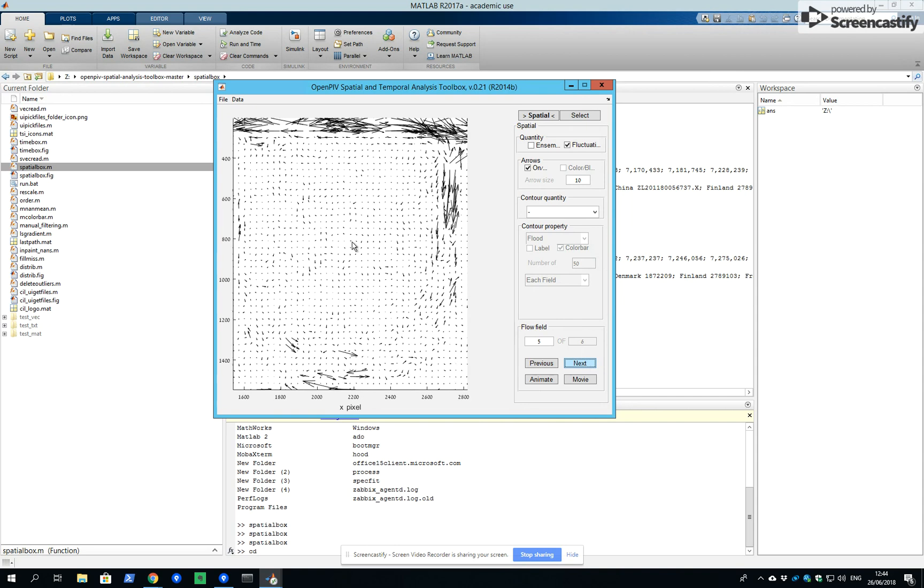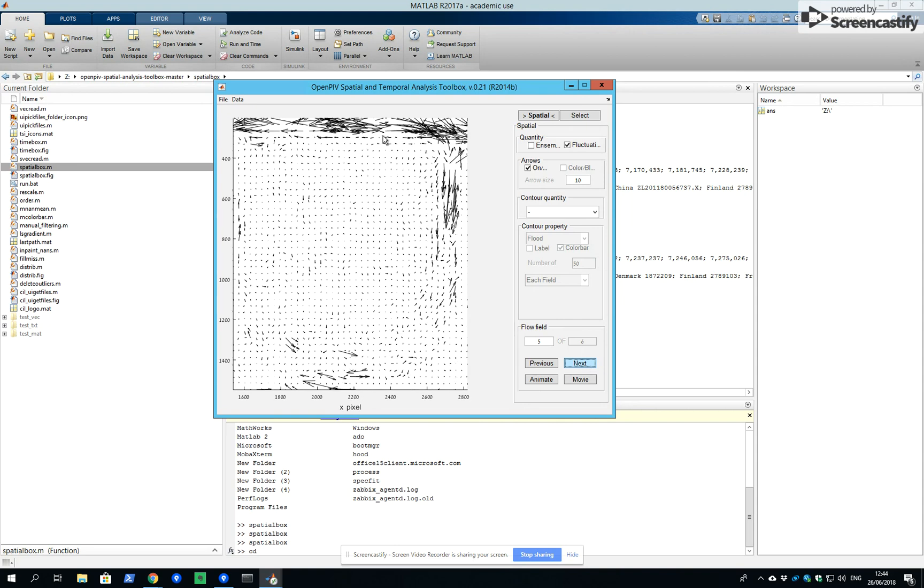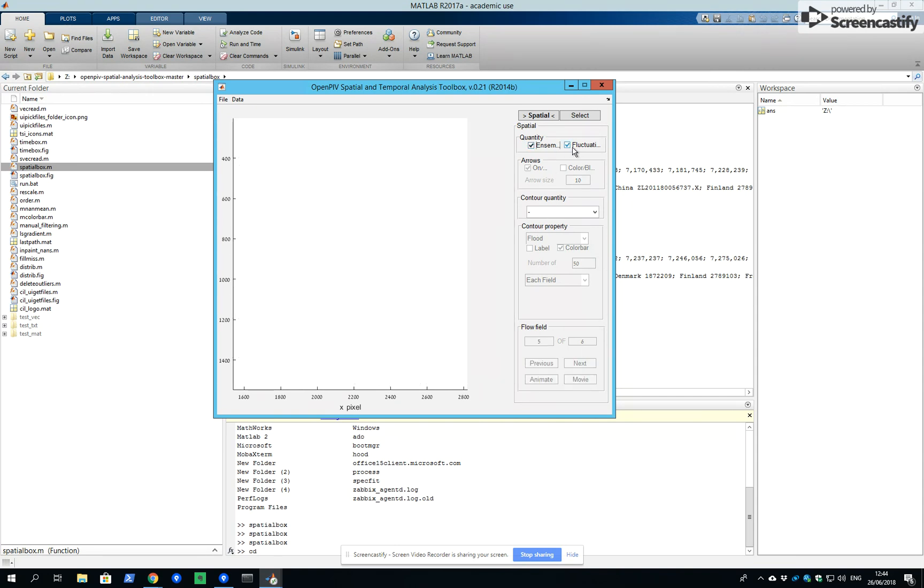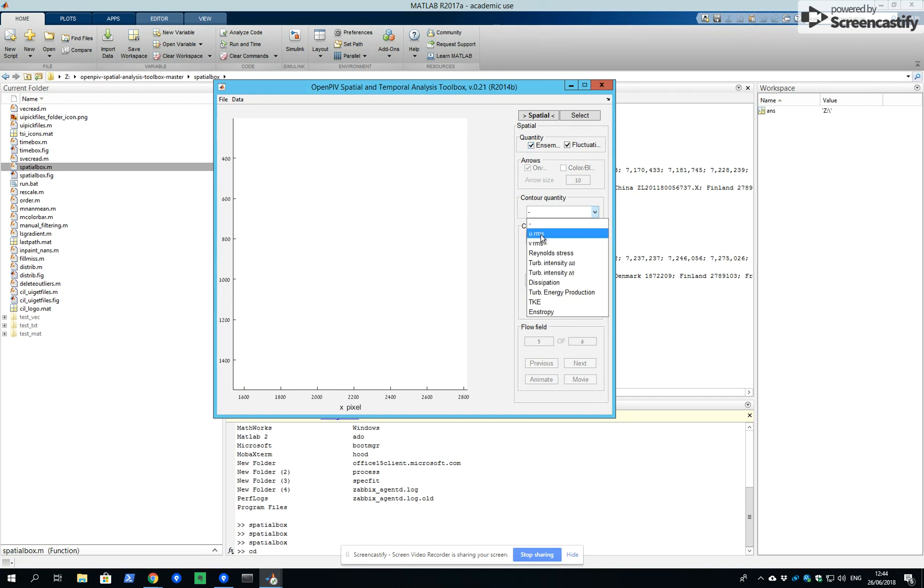So the fluctuations are stronger here and weaker here. If we press both, we get mean values of fluctuating velocities which could be only done for these parameters: root mean square of horizontal velocity,